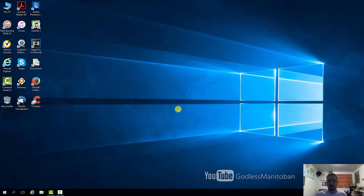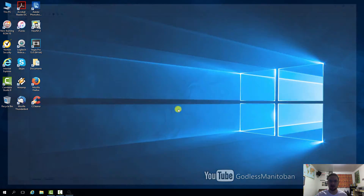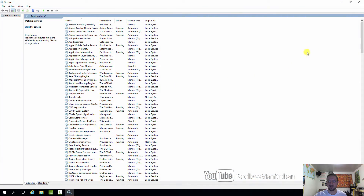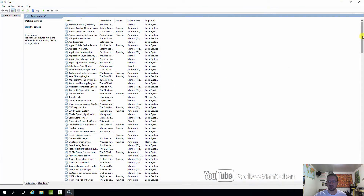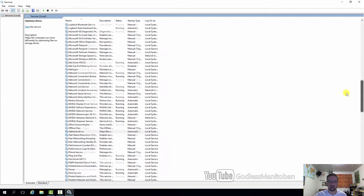Another way to do this is by pressing the Windows key and R, then typing in services.msc and pressing Enter. Now we are in Services and we will scroll down to Optimize Drives.